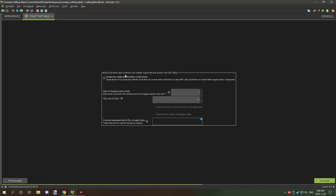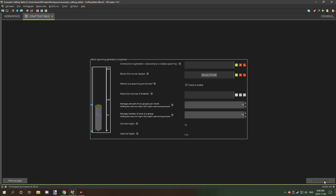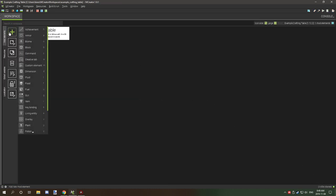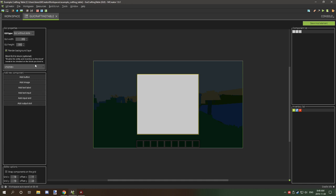Moving over to the inventory section, we're going to enable the inventory, set 10 slots, disable the comparator output data, and set slot 9 as our output slot. Then click next a few times. Now we need to set up the GUI — go to GUI and call it 'GUI crafting table,' then create a new GUI.